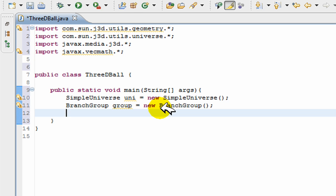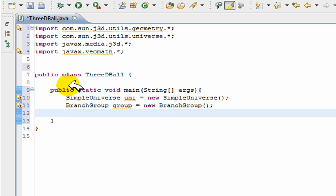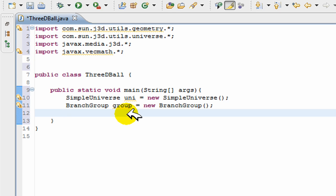Now to create a 3D object, I'm going to have to make it so that the way the light falls on an object provides us with the shading that helps us see in three dimensions. I've created the simple universe and I've created the branch group.